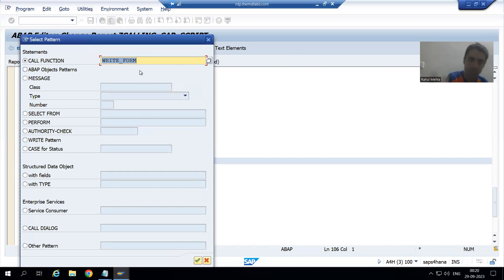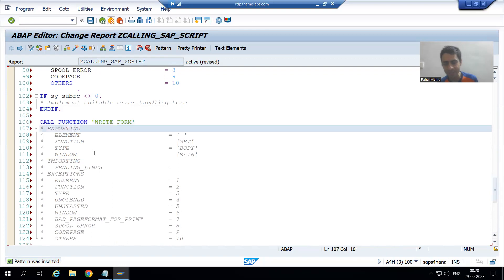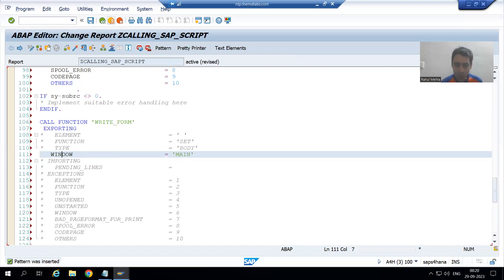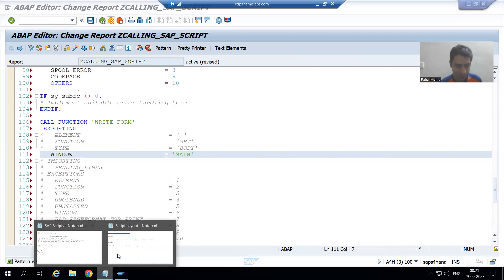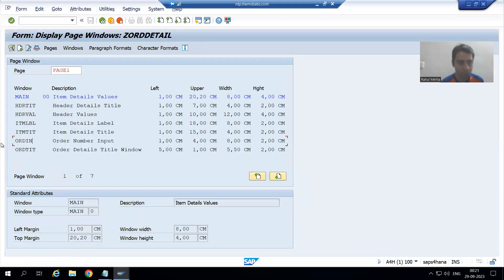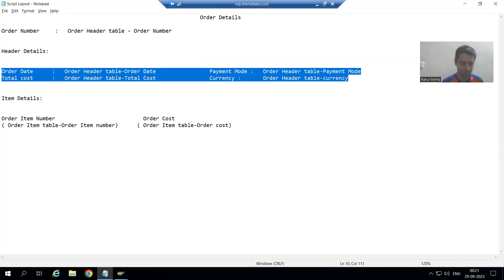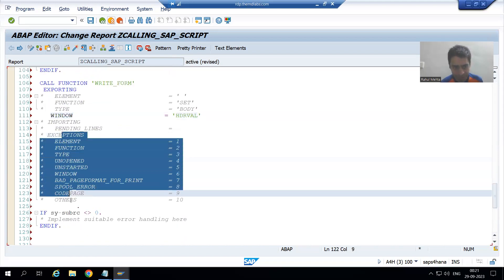Now I will call WRITE_FORM a second time, because at a time we can pass only one window. I uncomment Exporting and uncomment Window. We want to write data into the header values window. Looking at the script, the name of this window is HDR_VAL. I will pass HDR_VAL and uncomment the Exceptions — never forget to uncomment exceptions.